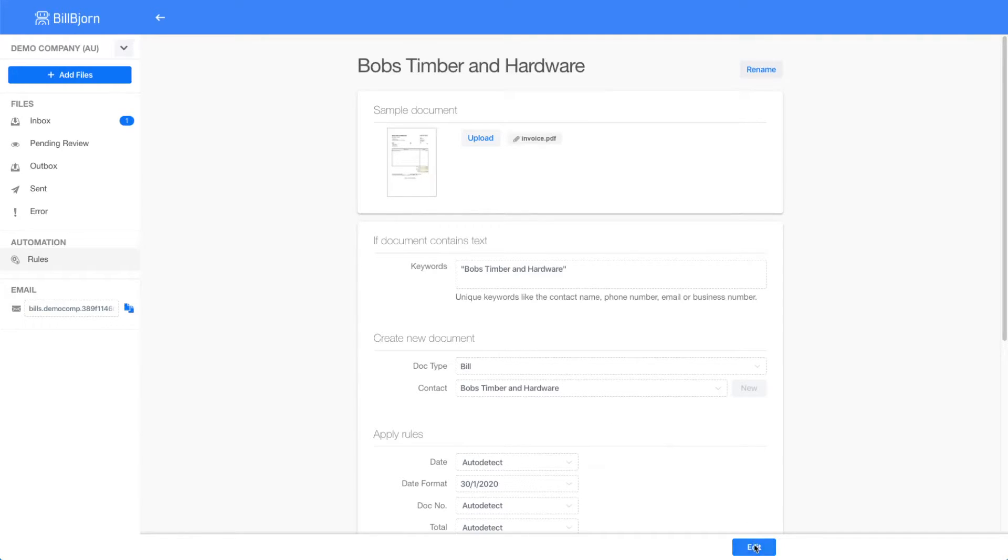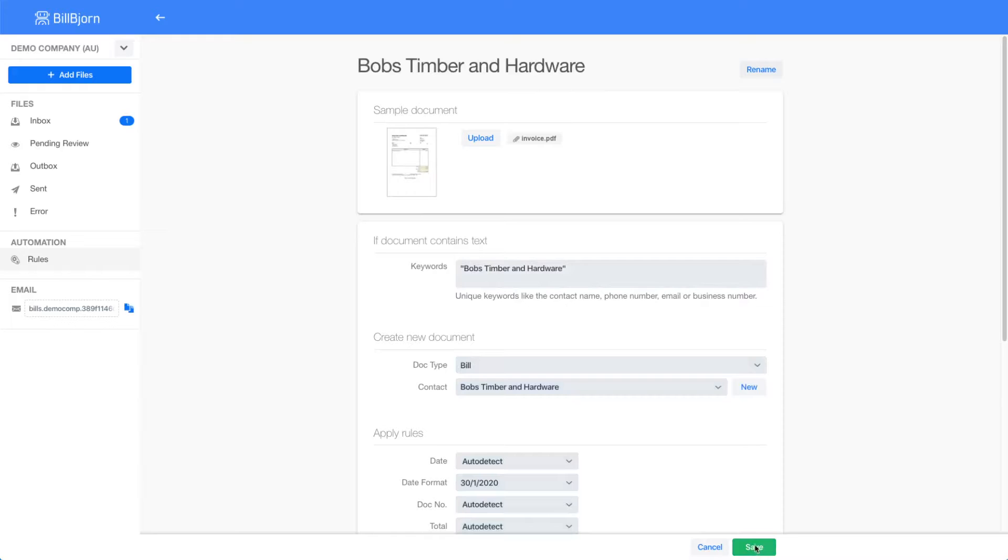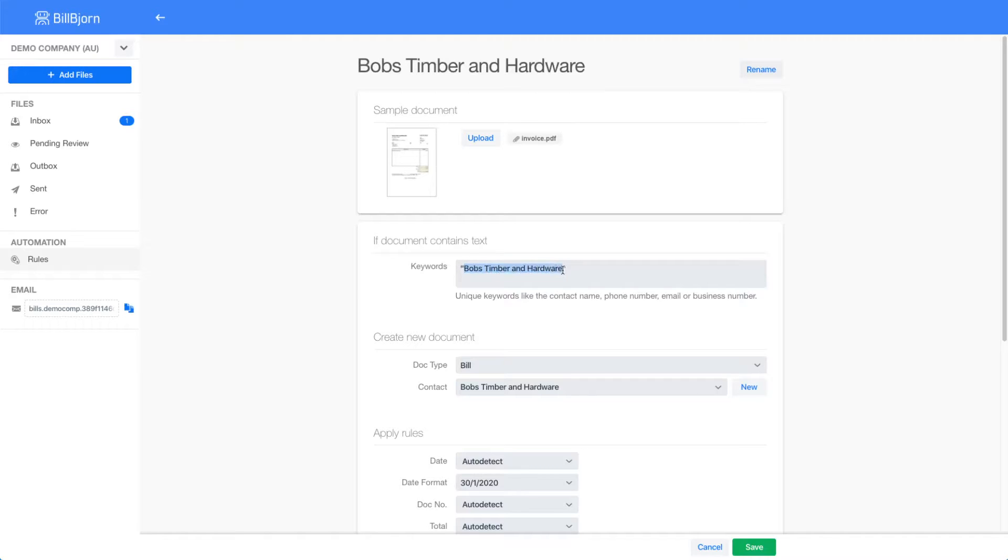The rule keywords are automatically pre-populated. That means if you upload a new invoice that contains the text Bob's Timber and Hardware, this rule will be applied. The keywords should be unique to a contact. Unique keywords from the invoice could be the contact name, phone number, email, or business number.